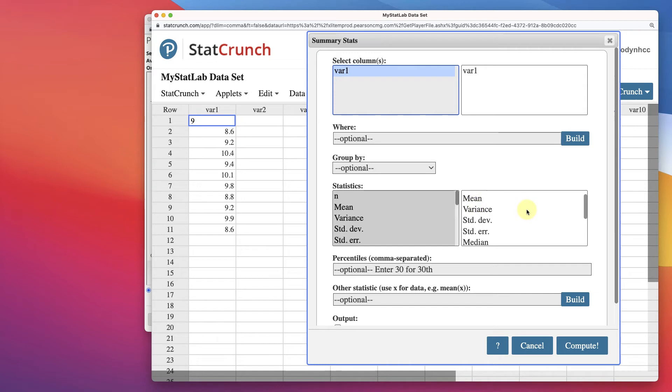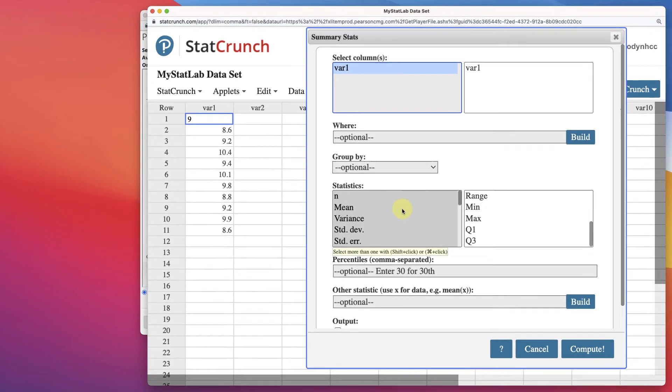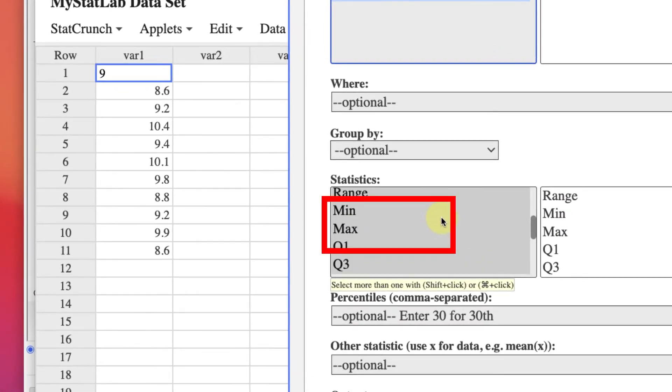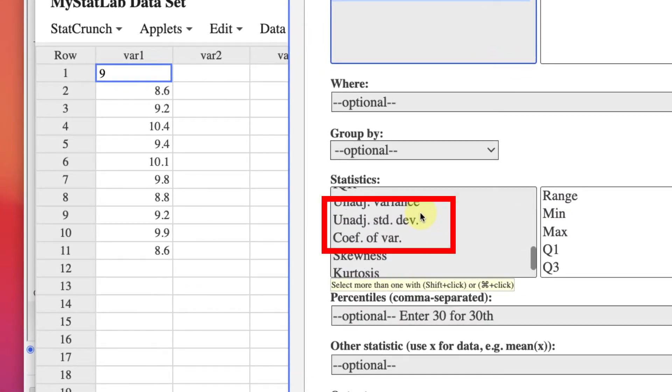These are sample. Sample variance, sample standard deviation. And the range. And if you want the population, you've got to come down to your chart and you've got to look for the unadjusted. That's the unadjusted.